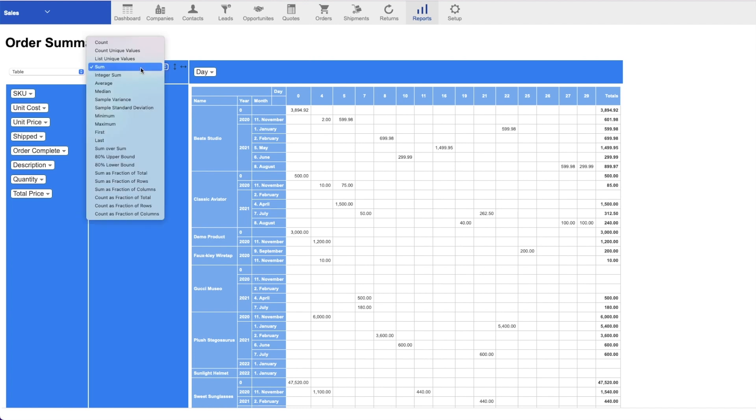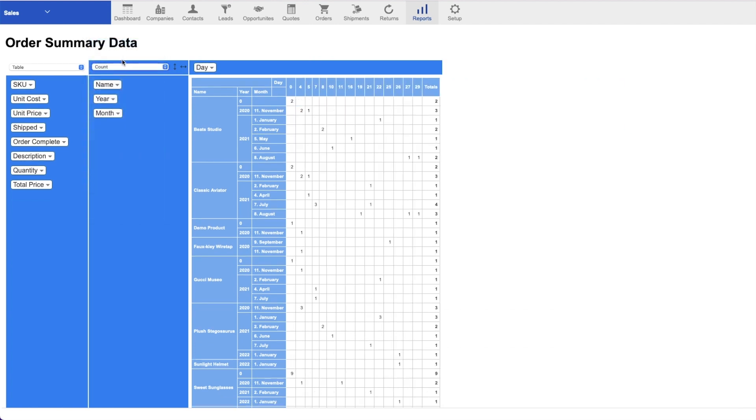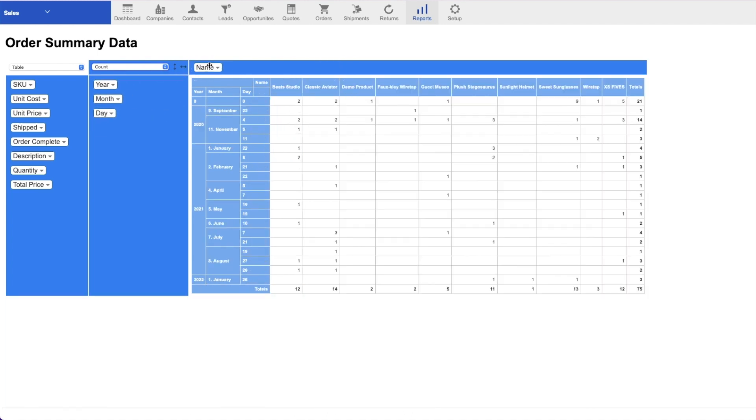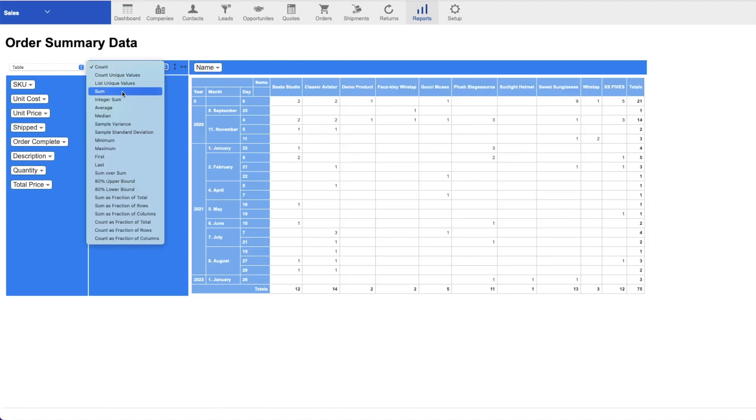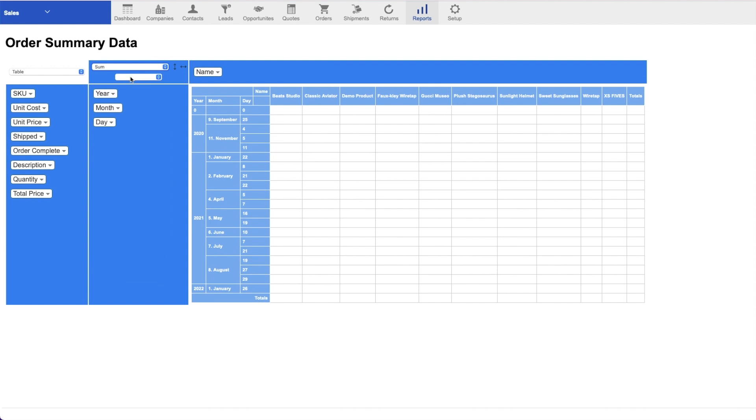You can also change the action being done, in this case sum, to something more fitting for your requirements like count. When displaying the sum, you can choose which field to add up, like total price, quantity, and more.